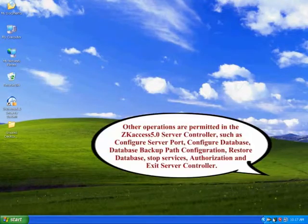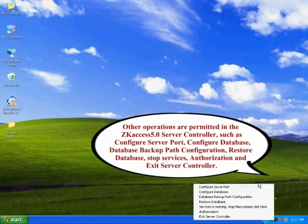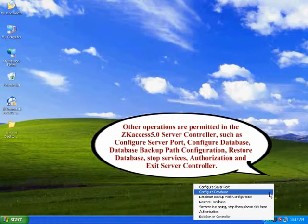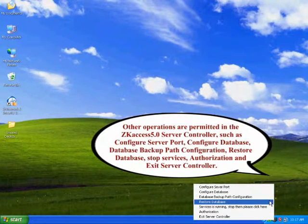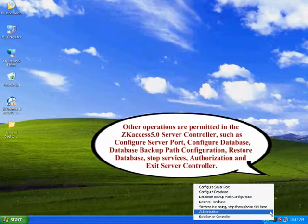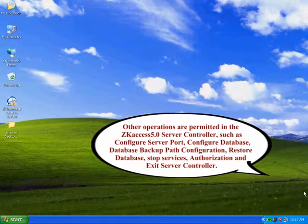Other operations are permitted in the SCAXS 5.0 Server Controller, such as Configure Server Port, Configure Database, Database Backup Path Configuration, Restore Database, Stop Services, Authorization and Exit Server Controller.